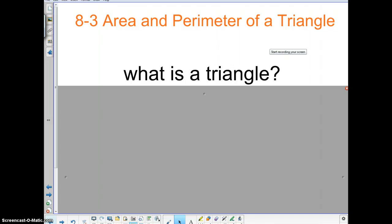The first thing — you should have notes out in front of you. If there's any time that you need to have the video stopped so you can copy down notes, please do not hesitate to raise your hand. Have the sub stop the video so you can copy down what is needed. Today is on 8-3, Area and Perimeter of a Triangle.